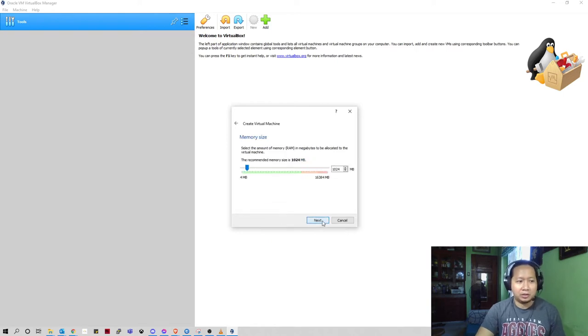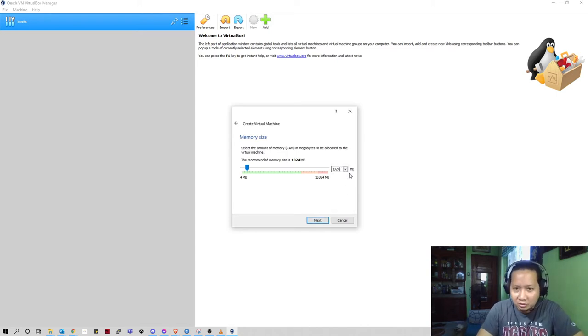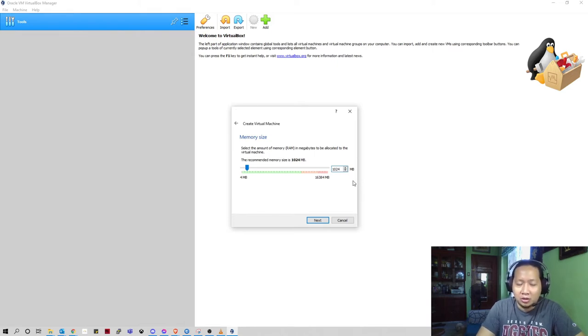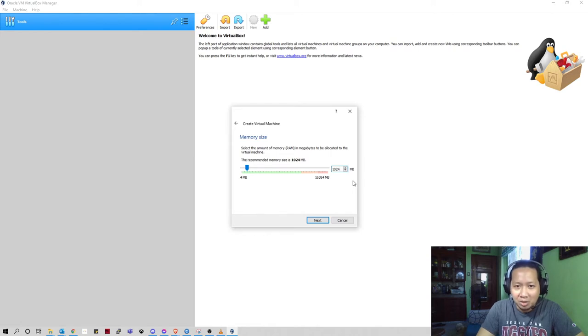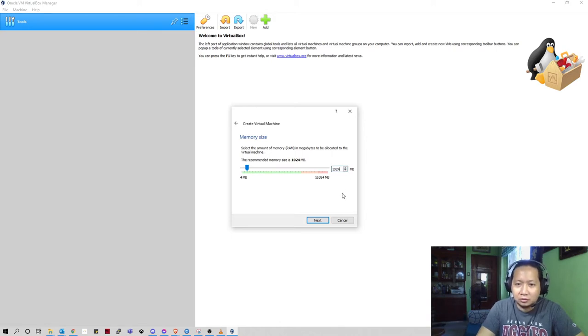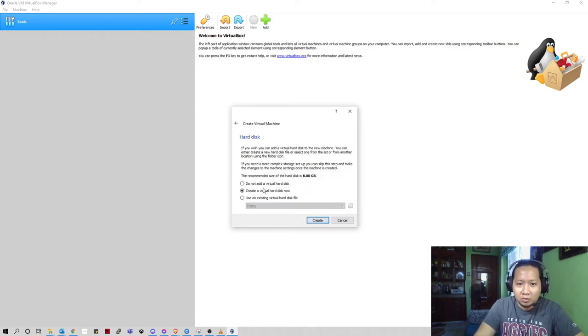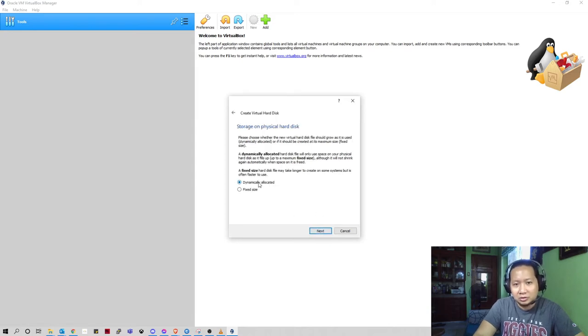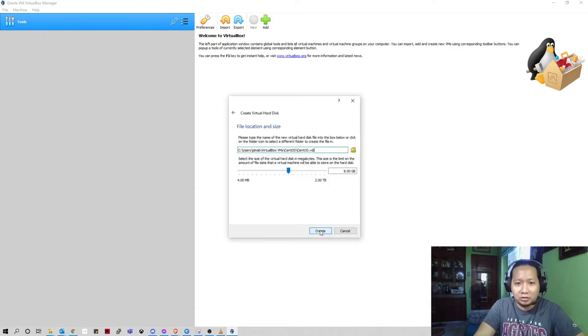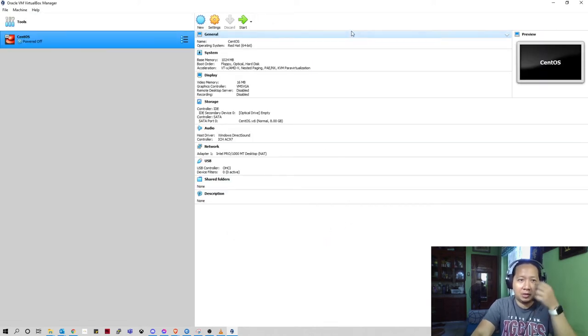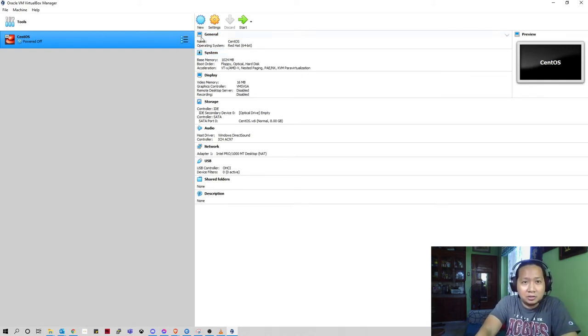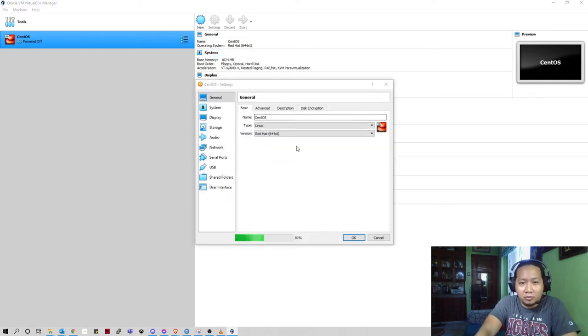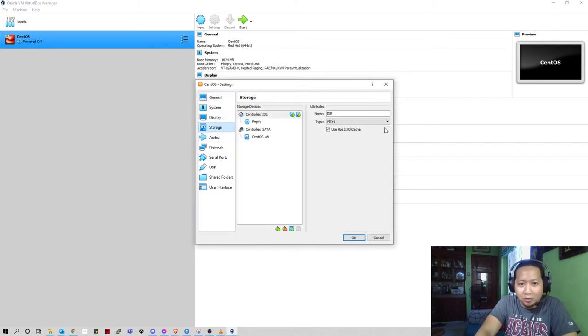Just click next. I'm gonna give it one gig. You can have bigger RAM if your host computer has big memory. I'll just put one gig. I'll just create the virtual hard disk. Choose VMDK file so you can expand your hard disk later on. I'm just gonna assign 8 gig.